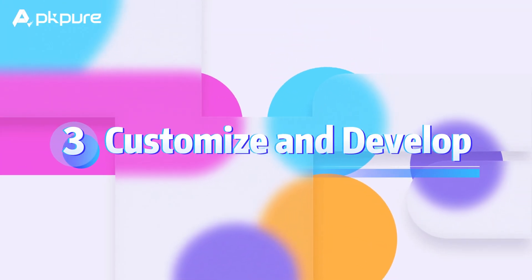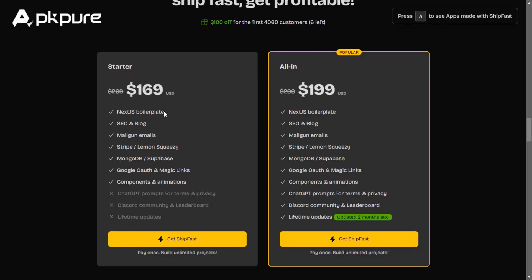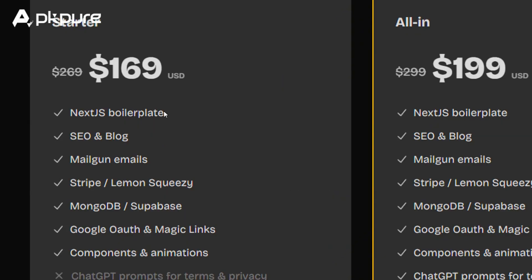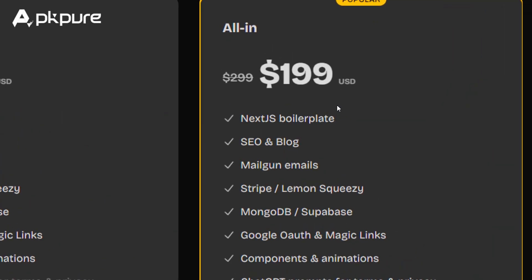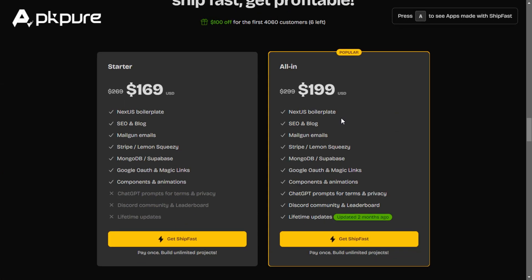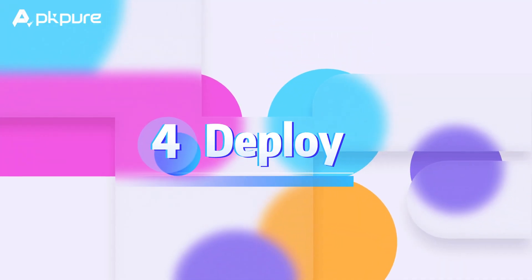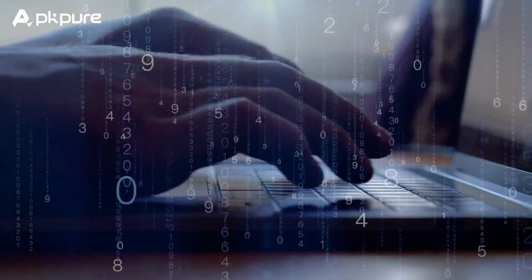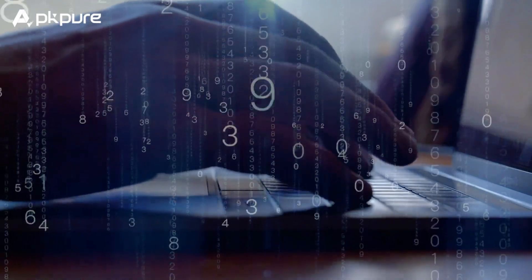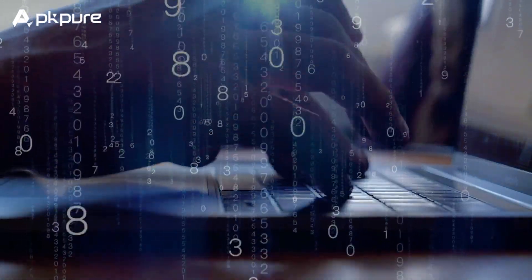Step 3: Customize and Develop. With ShipFast set up, you can start customizing the boilerplate to fit your specific needs. Add your unique features, modify existing ones, and build out your SaaS product. Step 4: Deploy. Once you're satisfied with your product, deploy it using your preferred hosting solution. ShipFast supports various deployment options, making it easy to go live.